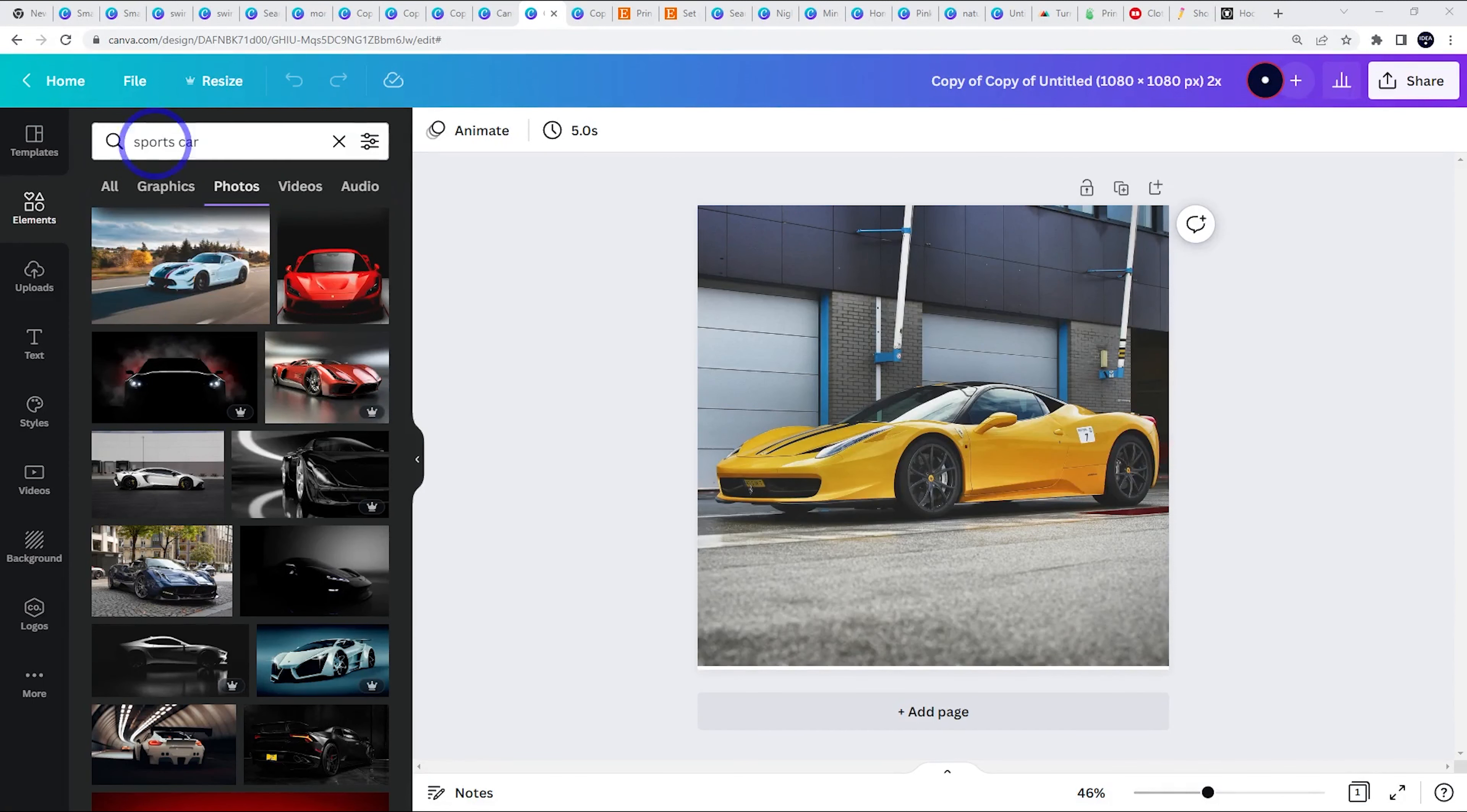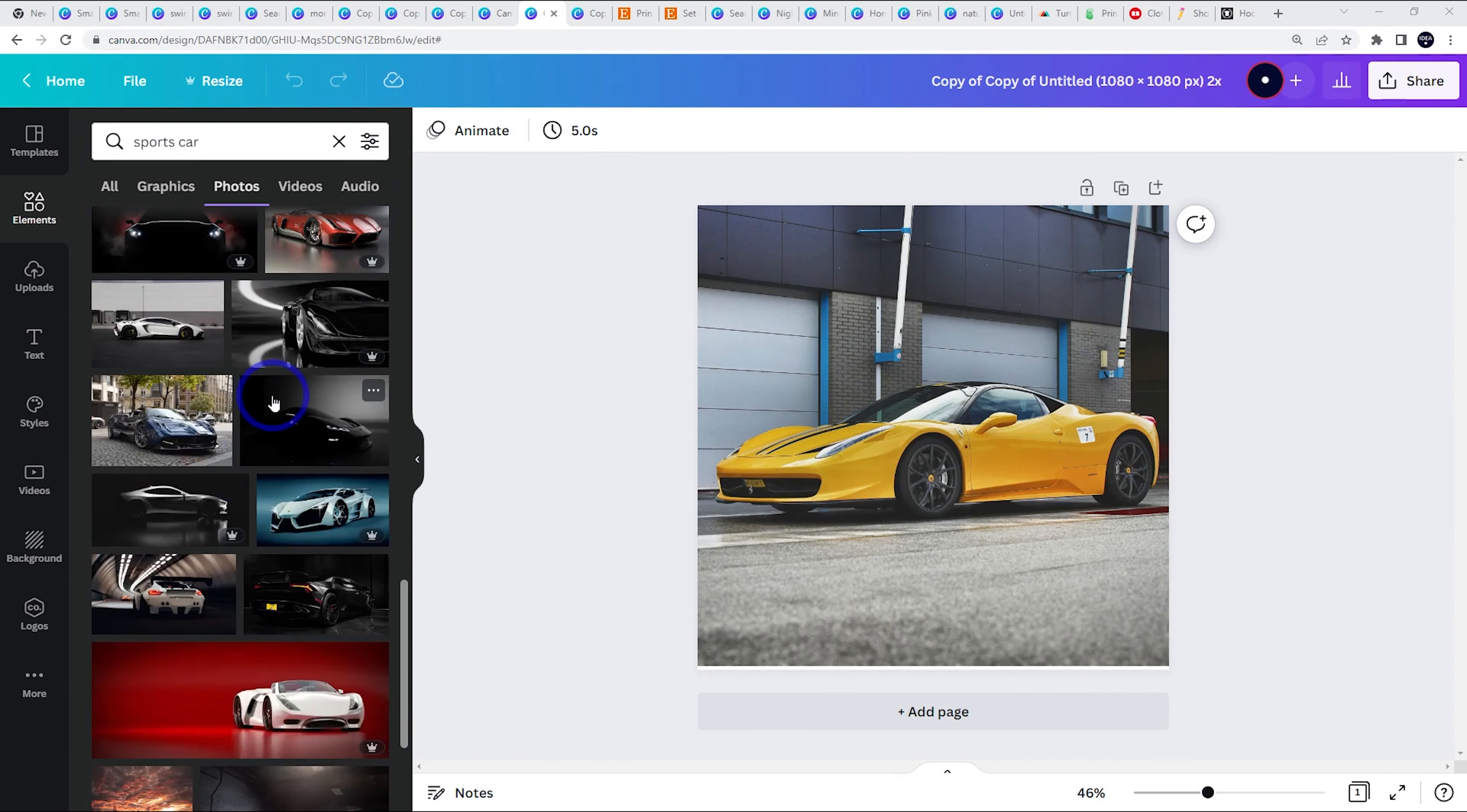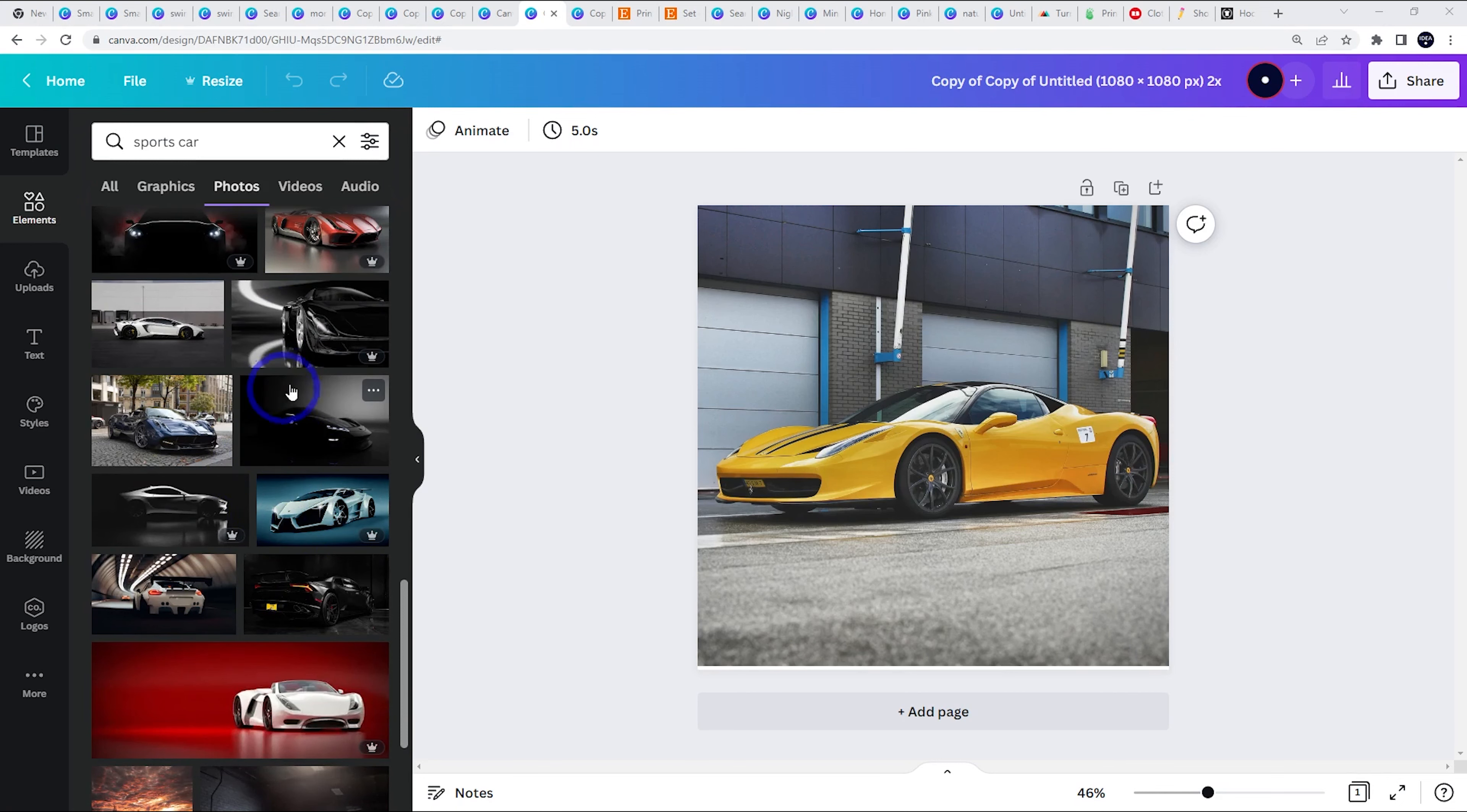For example, if we search for sports car photos, you'll see that most of the cool photos have the Pro logo next to them, which means they're limited to the Pro version. There'll be a few free ones, but yeah, nine times out of 10, the picture that you want is going to be a Pro one. So that is probably the most obvious thing you'll notice.